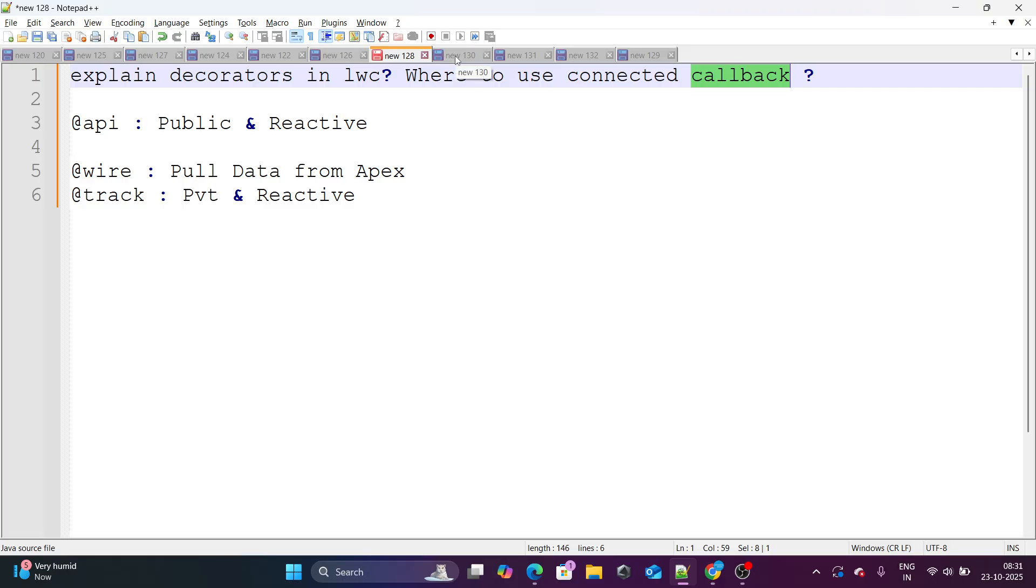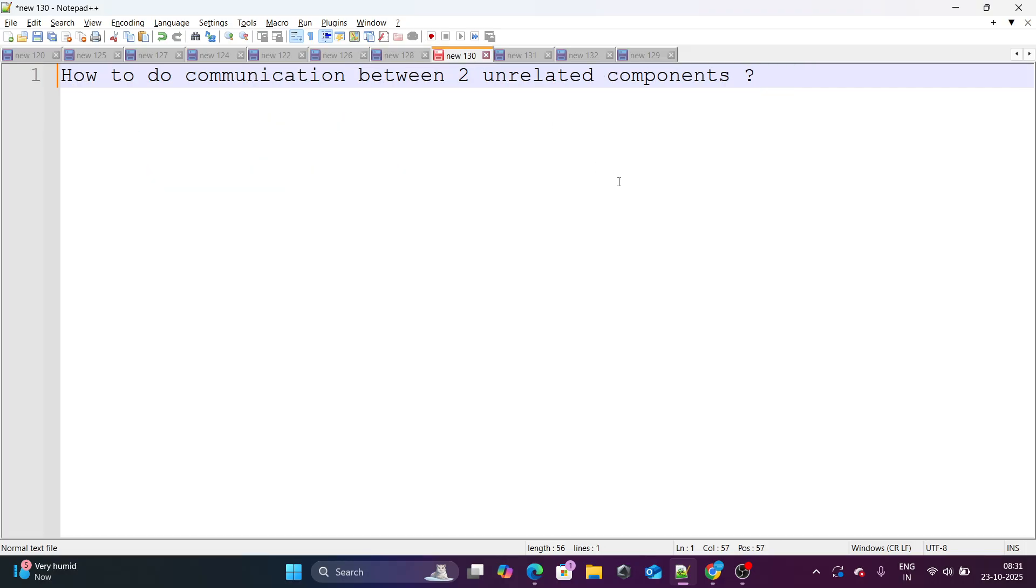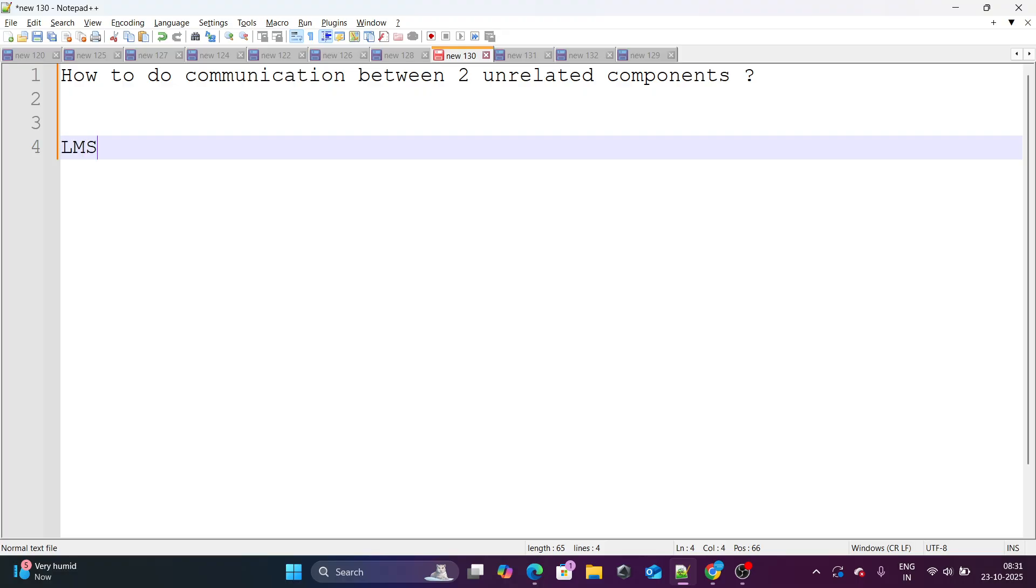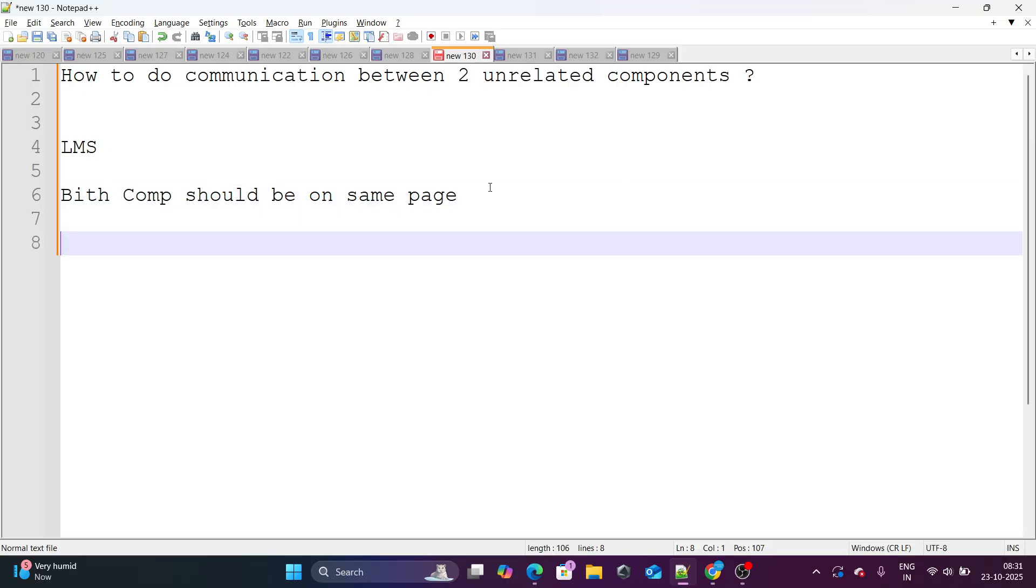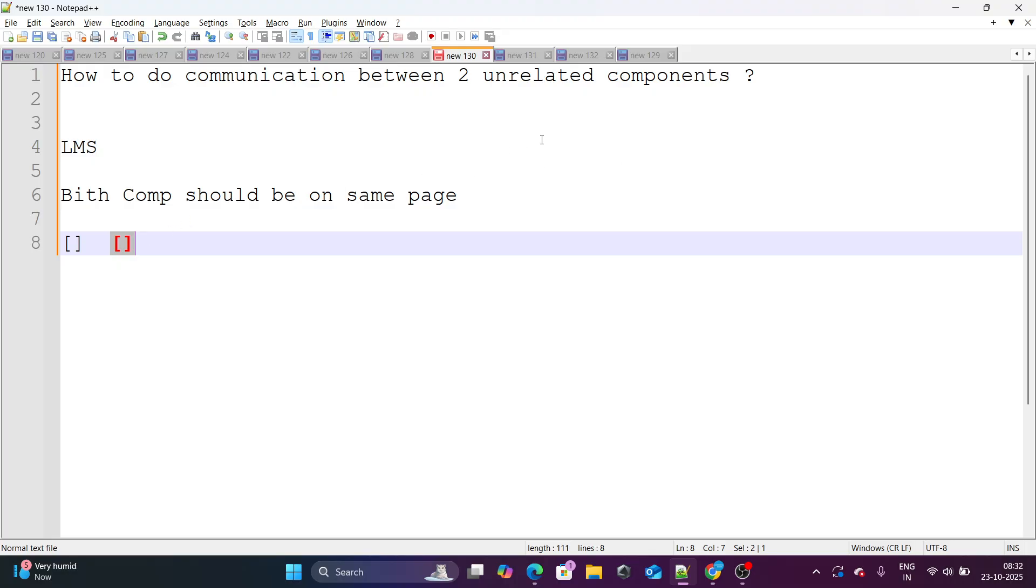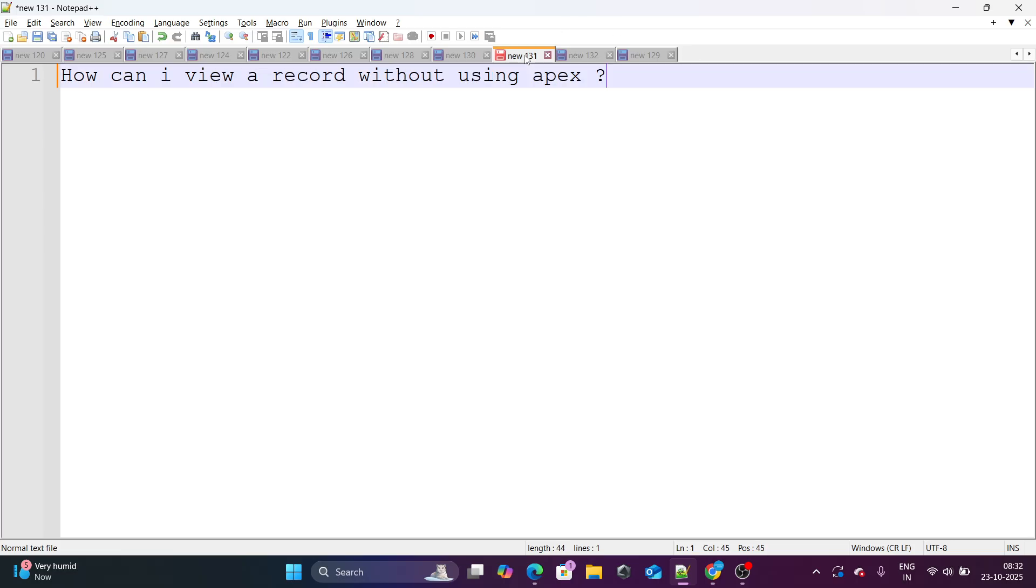Let's move on to our next question that says that how do you do the communication between two unrelated components? So if two components are not related to each other, how can we do the communication? In that case, we can surely go with LMS, lightning messaging services, but there is the limitation. Limitation is that both components should be on same page. If you have a LWC component, this should be side by side, or at least on the one page. Let's consider this as the whole LWC component. This component should be side by side or within the same page itself, only then LMS works else LMS do not work. So LMS has a limitation that the component should be on the same page itself.